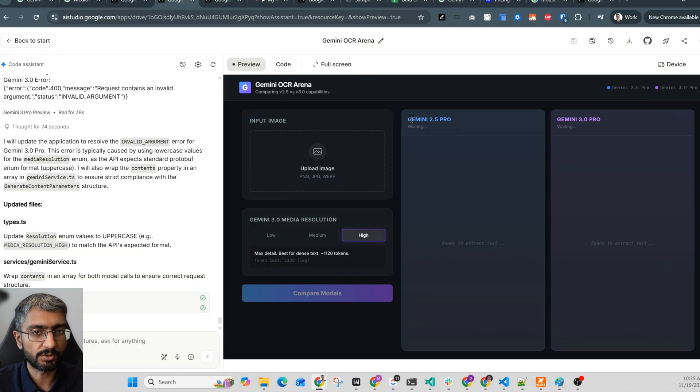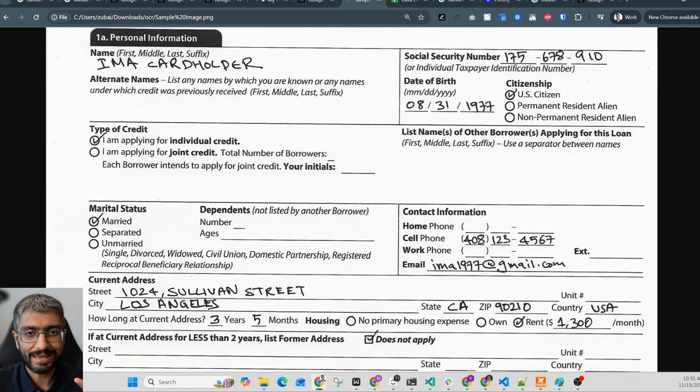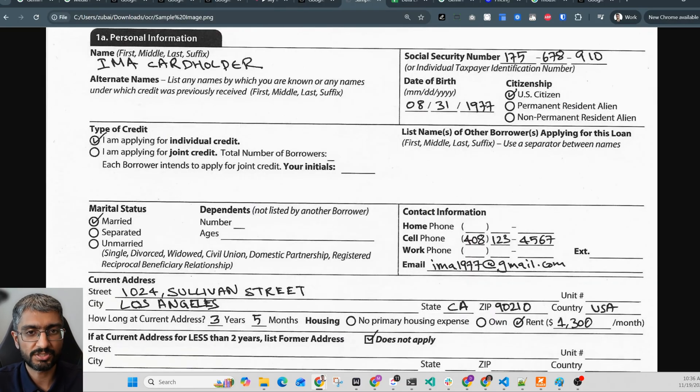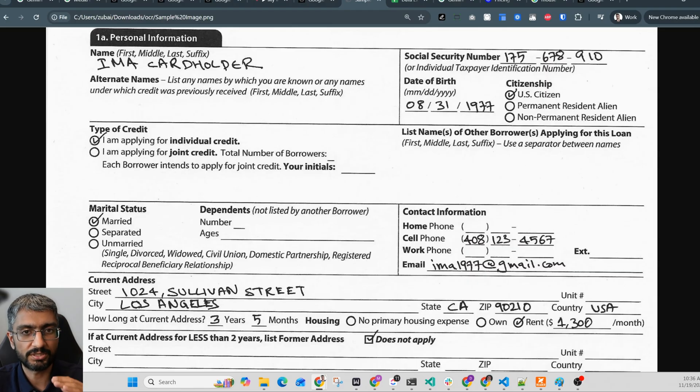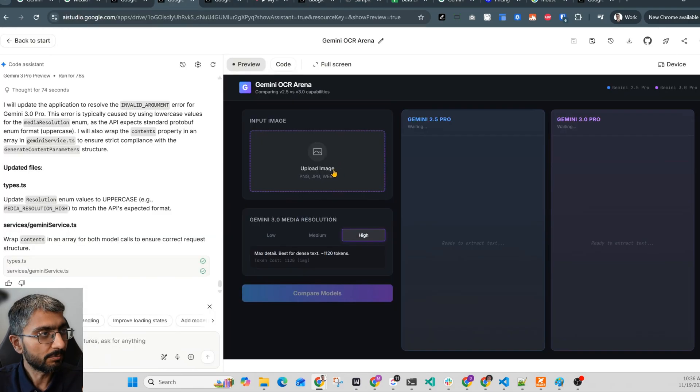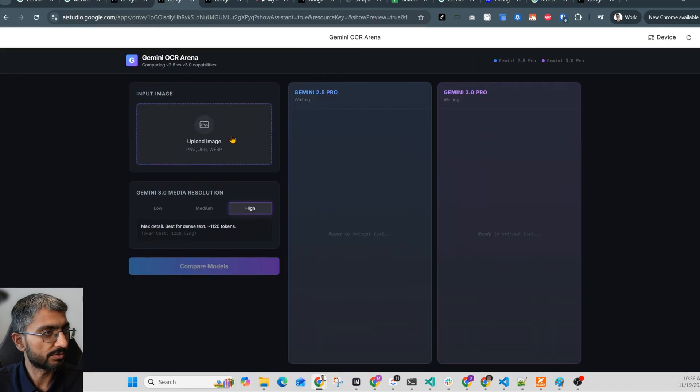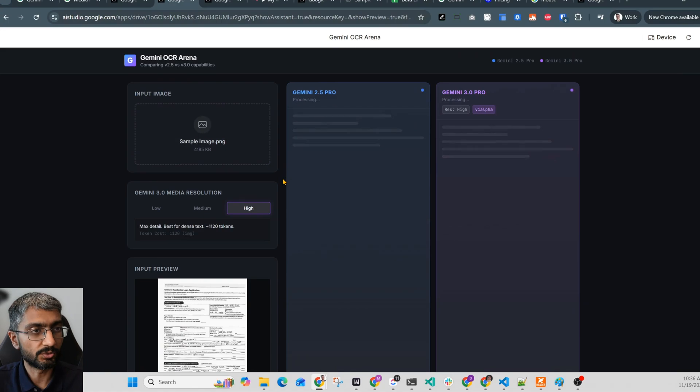On the left we've got 2.5, on the right we've got 3. Now I'm gonna start with this handwritten form application here with lots of check boxes and fields and tables mixed together. This is a real world document that businesses actually need to process. Let me upload this and run it through both models. It does take a bit of time. So the latency can be a bit high.